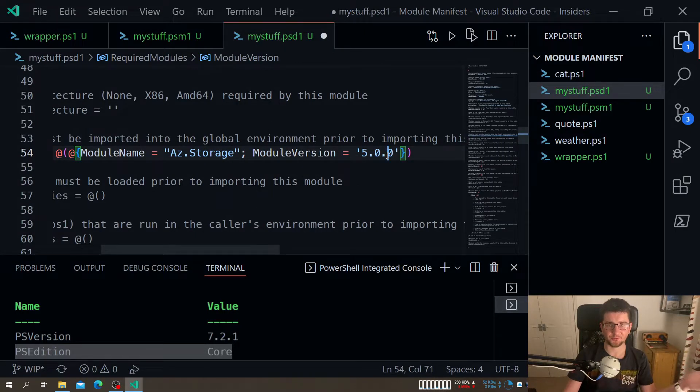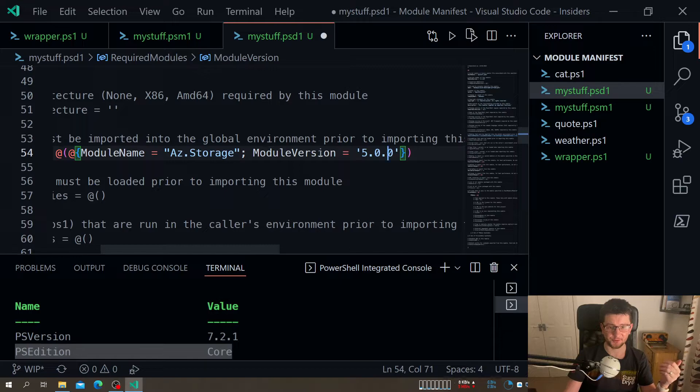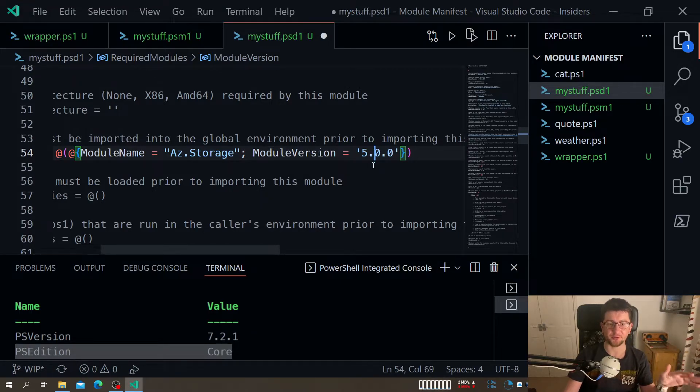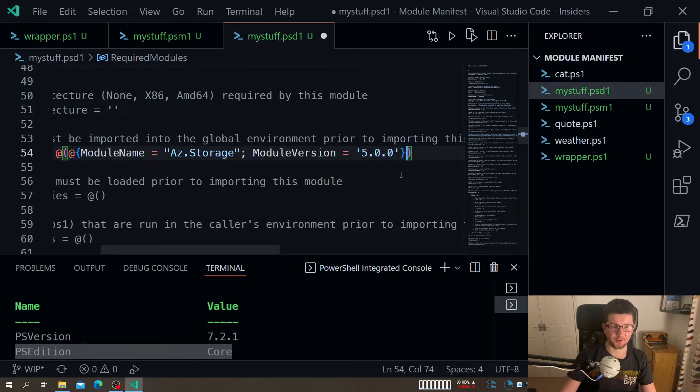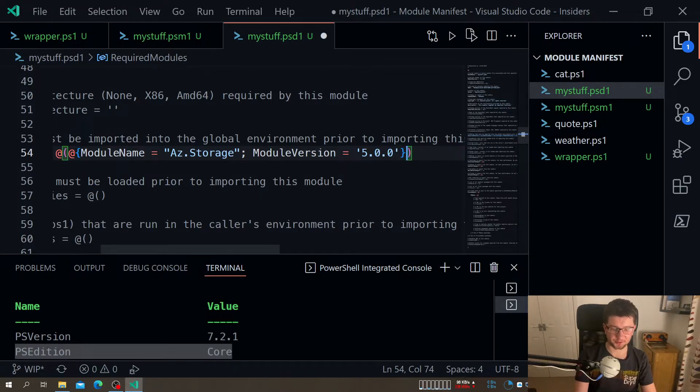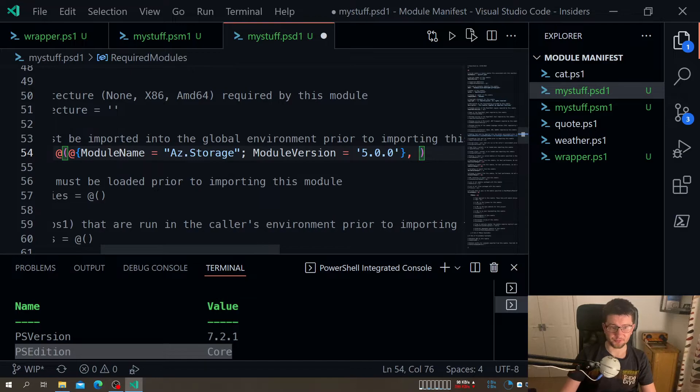So I can actually, at least you know, I can say that we need at least that version of a module. Obviously I can add another module as well.